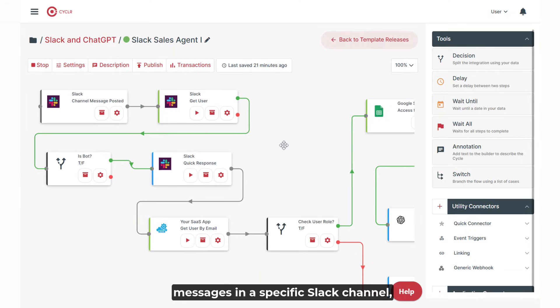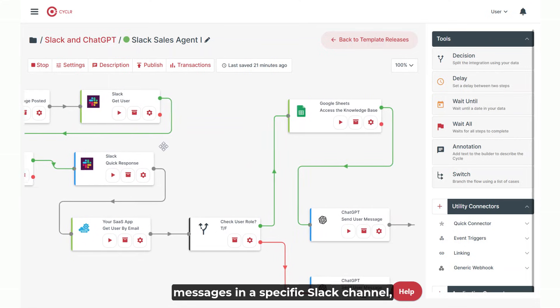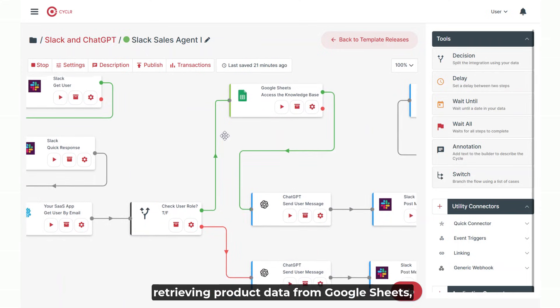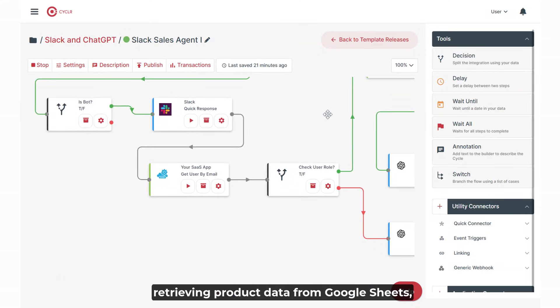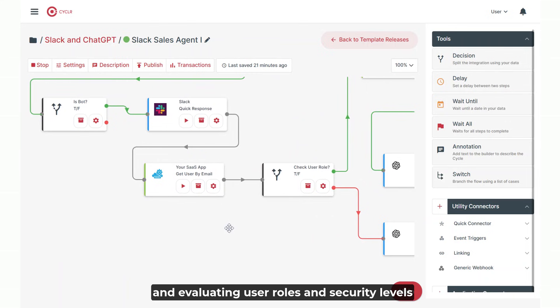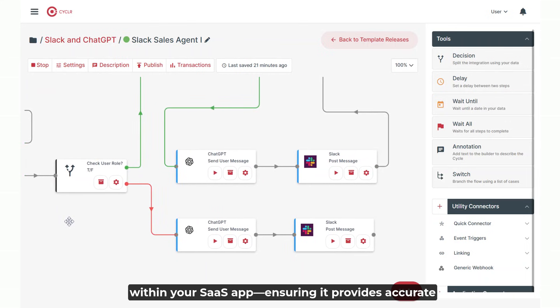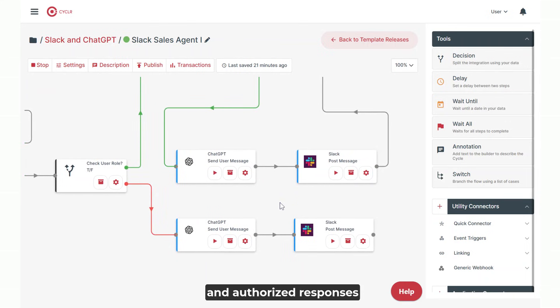This AI knowledge agent is capable of answering queries by extracting relevant information from messages in a specific Slack channel, retrieving product data from Google Sheets, and evaluating user roles and security levels within your SaaS app, ensuring it provides accurate and authorized responses.